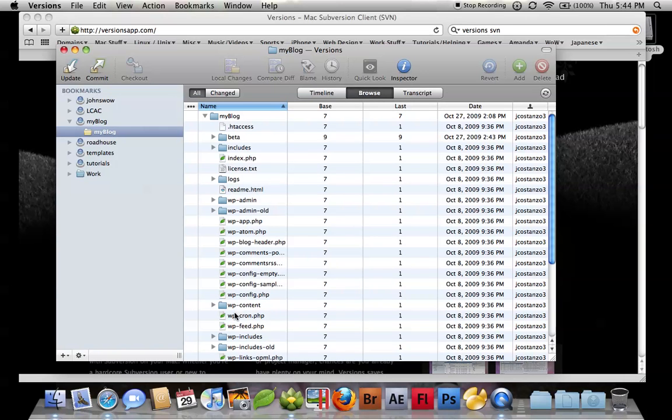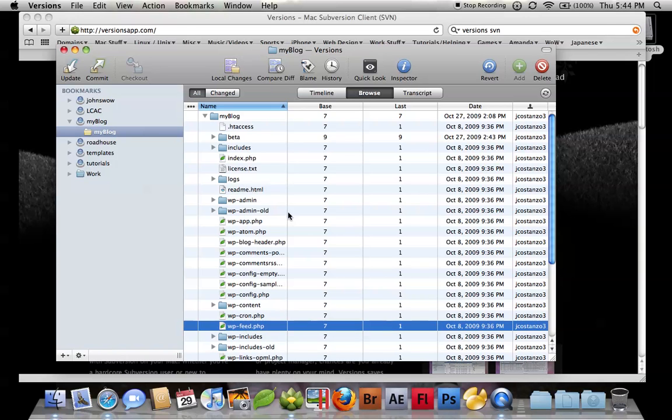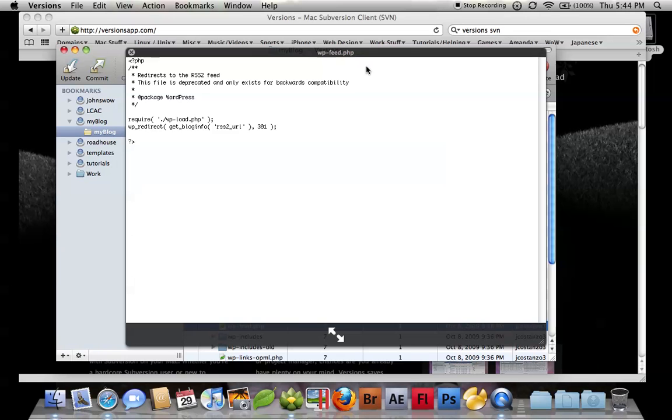I can go ahead and click on a file, and I can do a quick look. I can quickly look to see what's in the file.